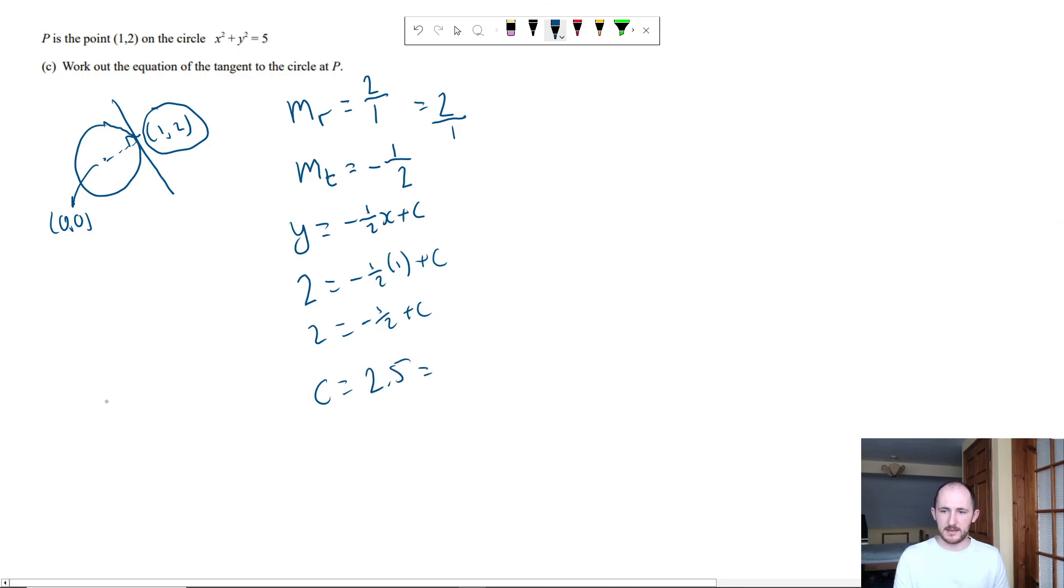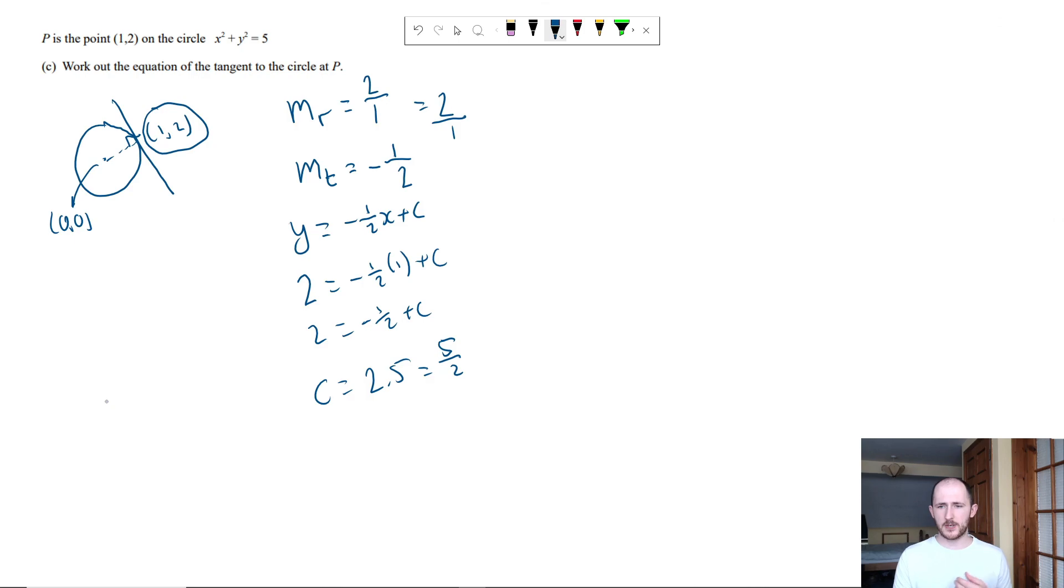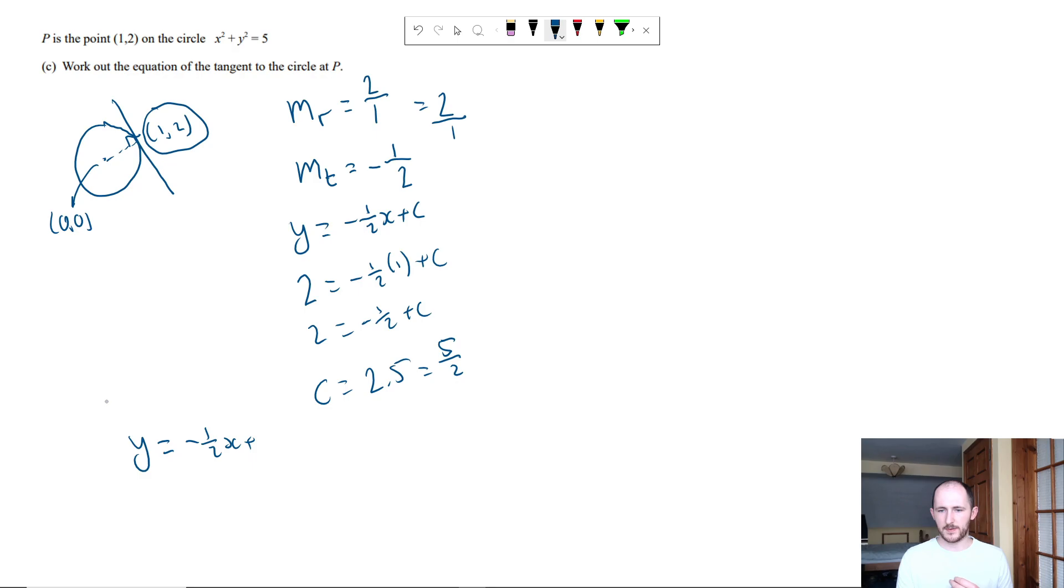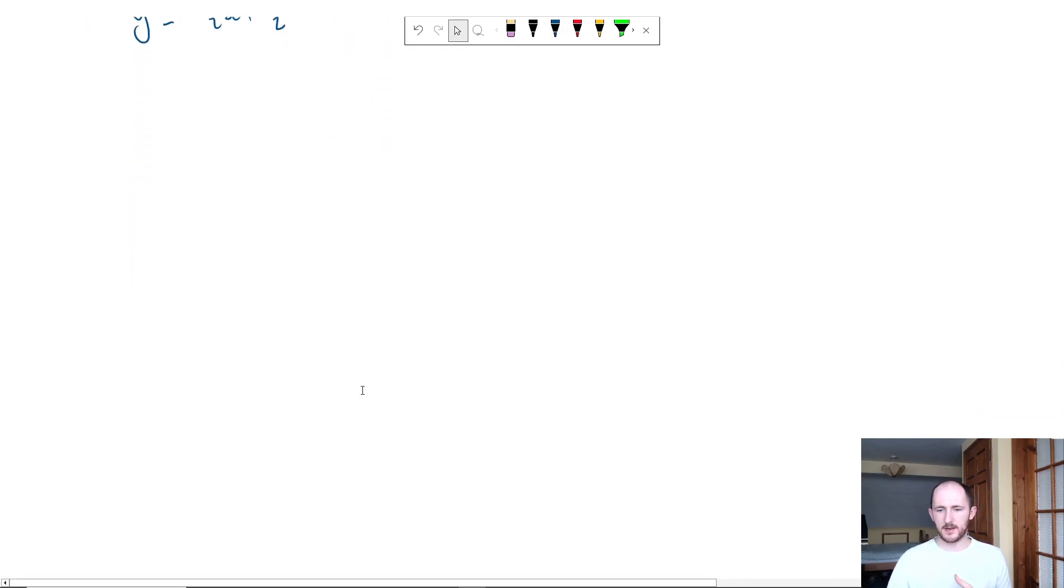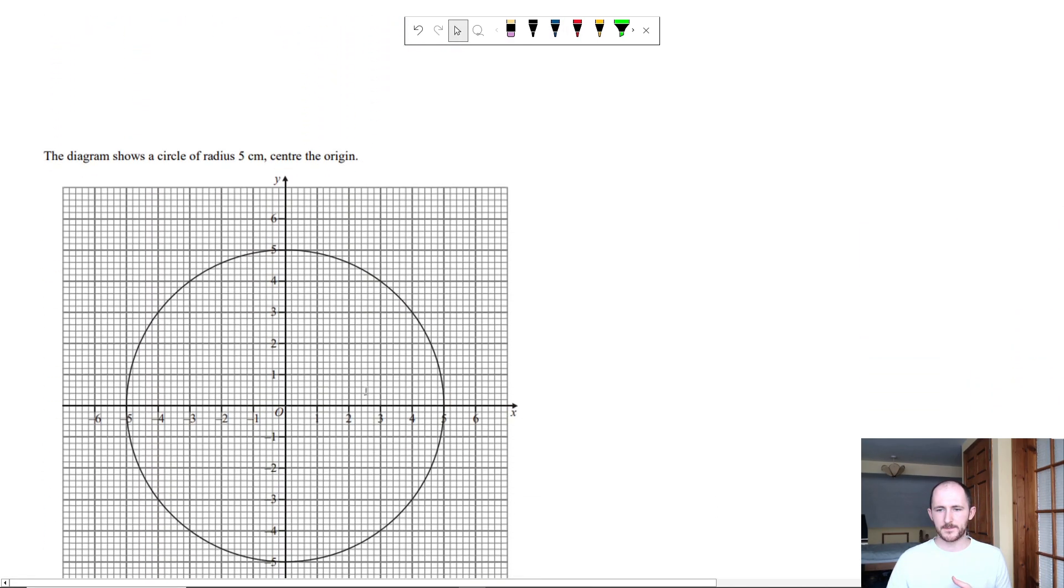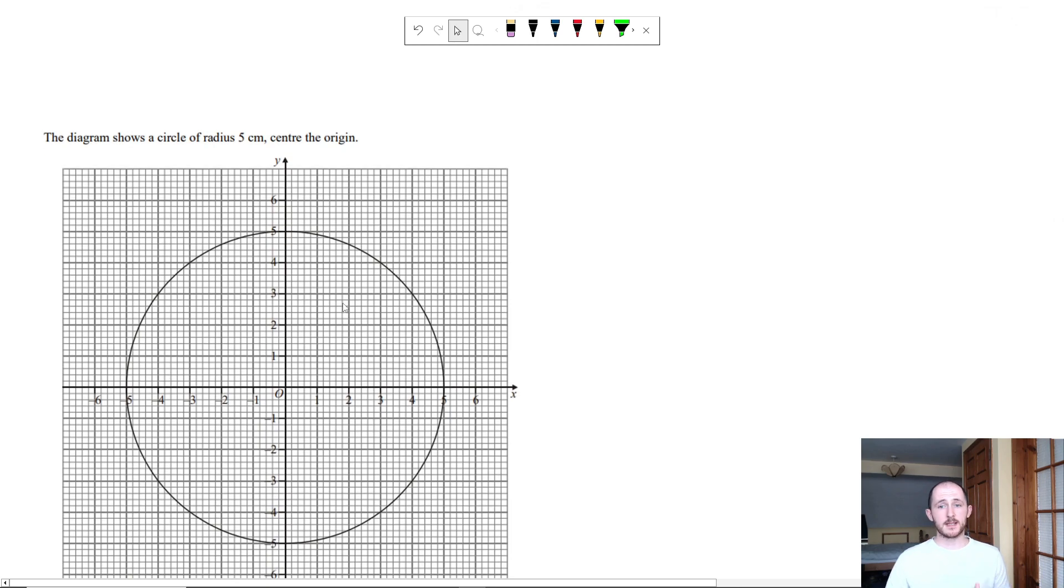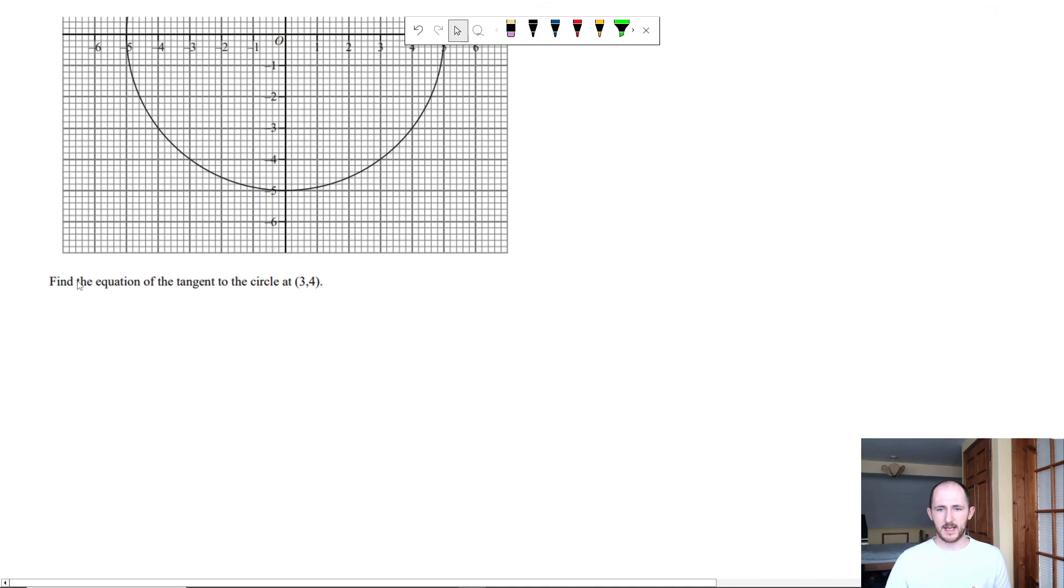Which means our final equation is just y equals minus 1 half x plus 5 over 2. So again, very similar kind of question. So now what if it gives you something that looks like this? It says find the equation of the tangent to the circle at 3, 4.